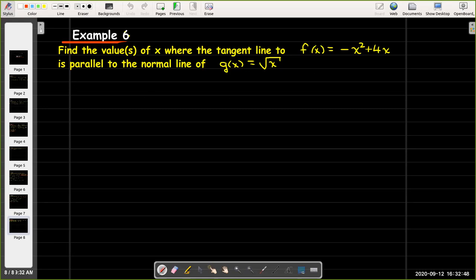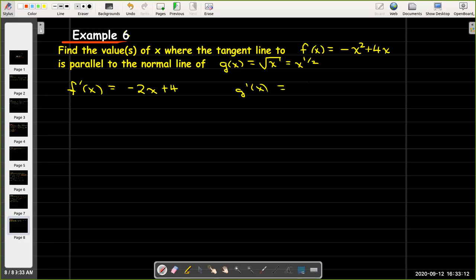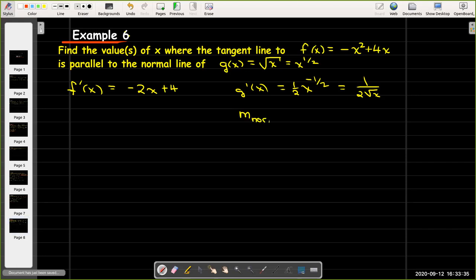So we still need both derivatives. f prime of x is going to be negative 2x plus 4. For g of x, I'll think of that as x to the power of 1 half, so g prime of x equals 1 half times x to the negative 1 half power, which is 1 over 2 radical x. The slope of the normal line, which would be the negative reciprocal, is therefore negative 2 radical x.